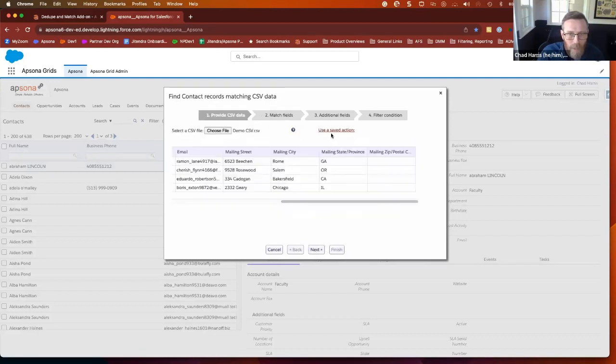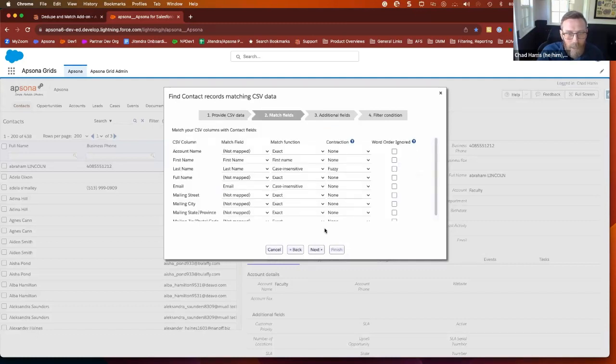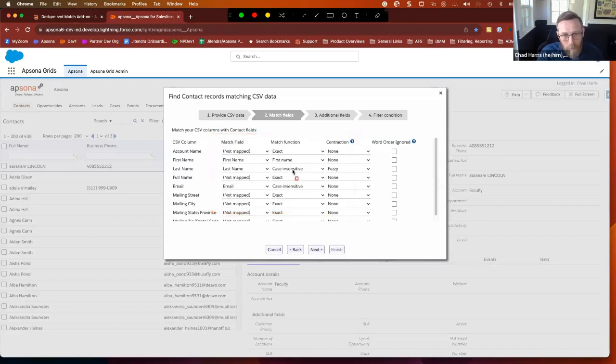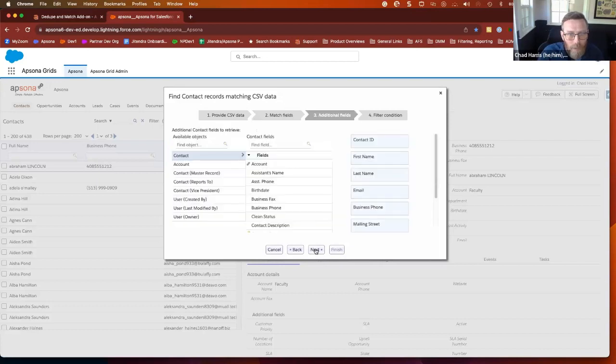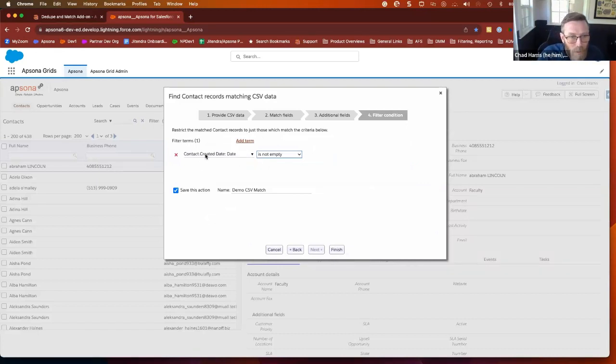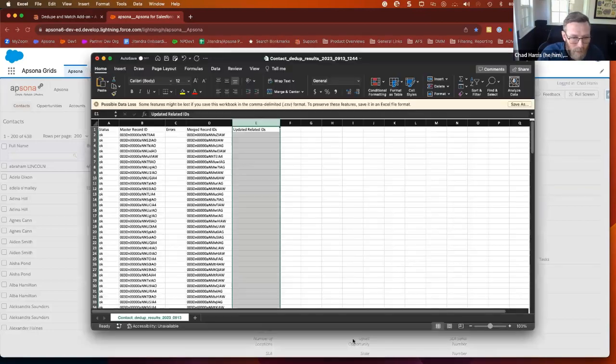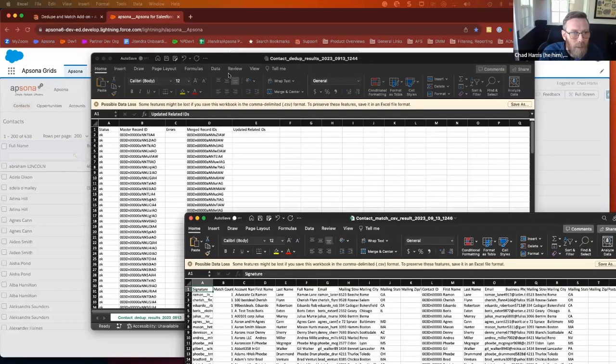I think I had a saved action. There we go, demo CSV. So I previously ran this match, and I'm calling it up again. And by doing so, it has already kind of decided which fields I'm matching against, what are my match functions, all the kind of stuff that I already showed you. And then when I go on to the next, this is the fields that I'm adding for review. This is that overall filter to decide what population to include. And I'll go ahead and hit finish, download, one more CSV for you to look at.